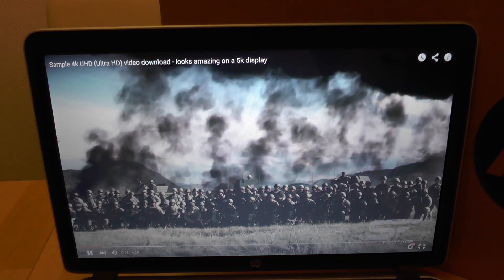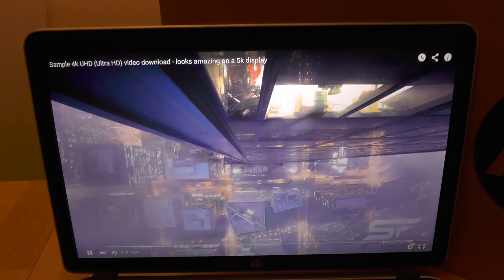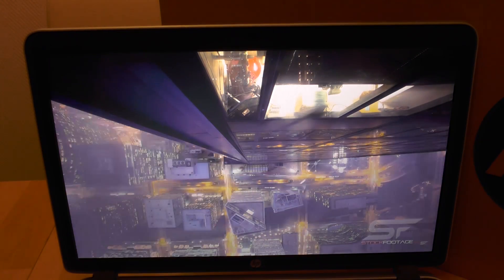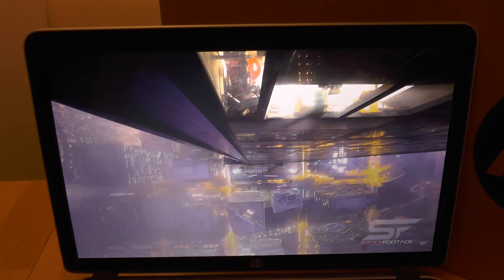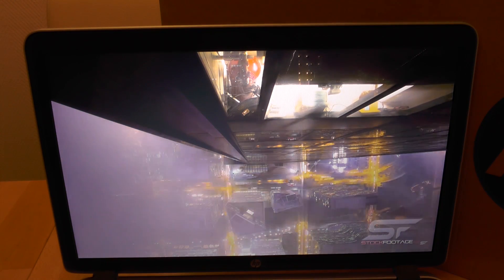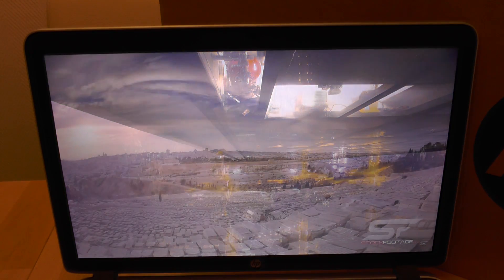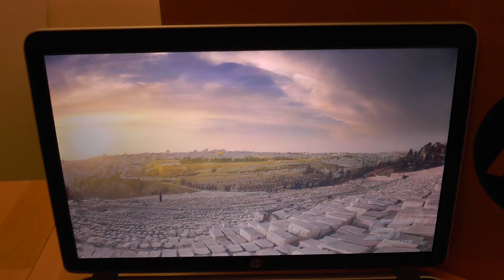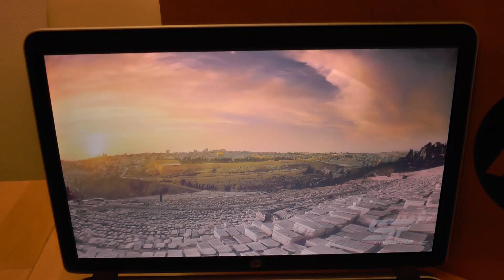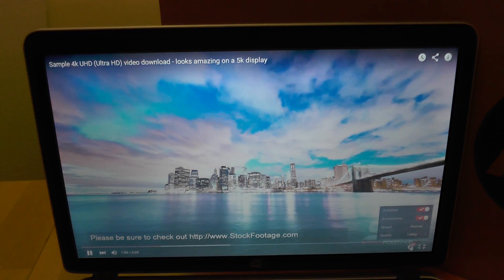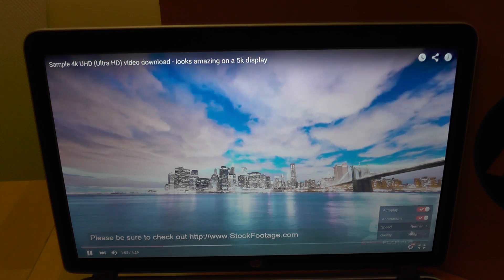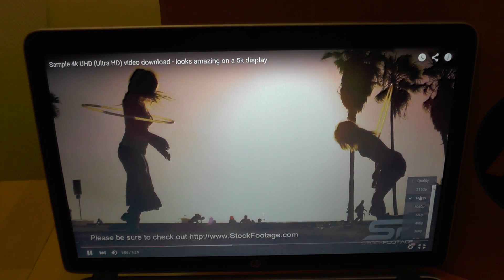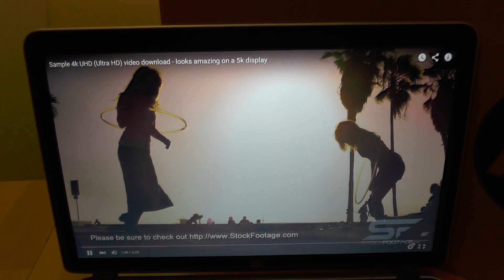HD plus bright view display gives a really nice and bright picture. Sound quality of Beats branded speakers is pretty good for a laptop. Full HD and 1440p videos are played smoothly and without any issues.